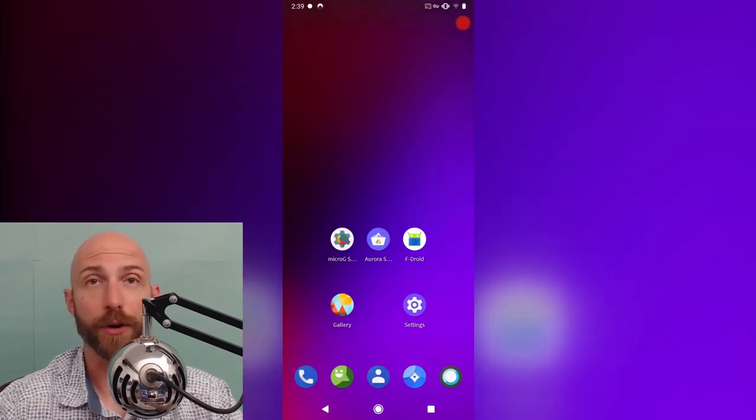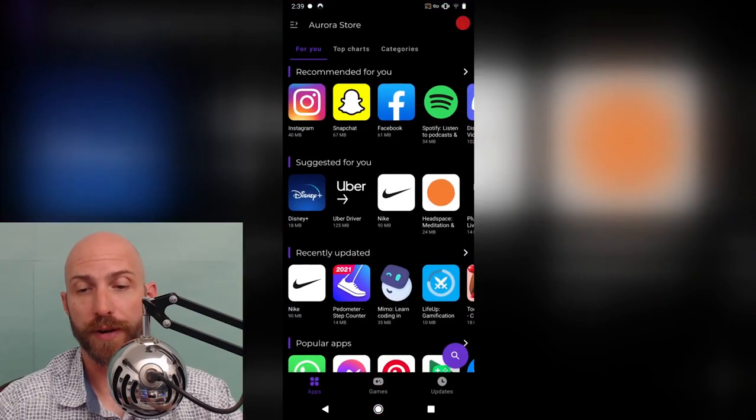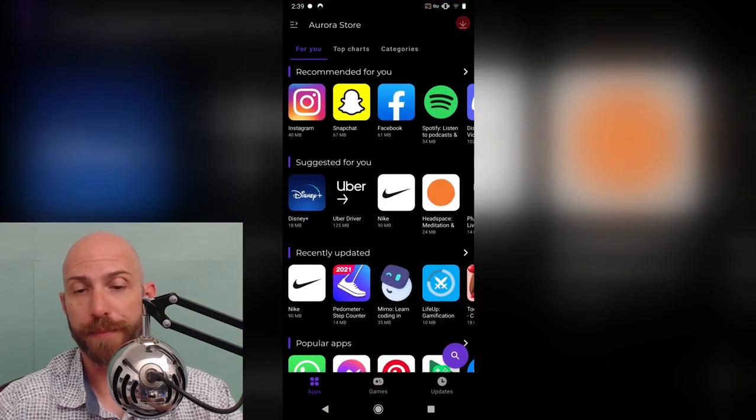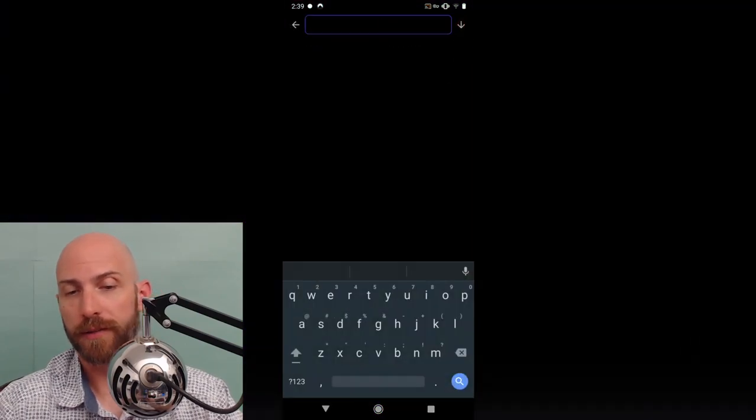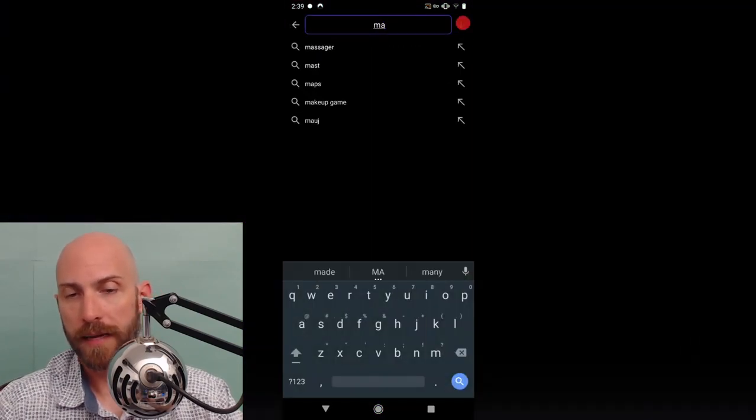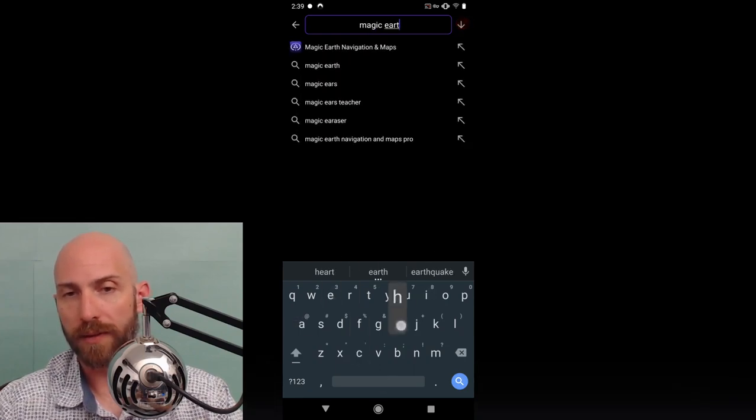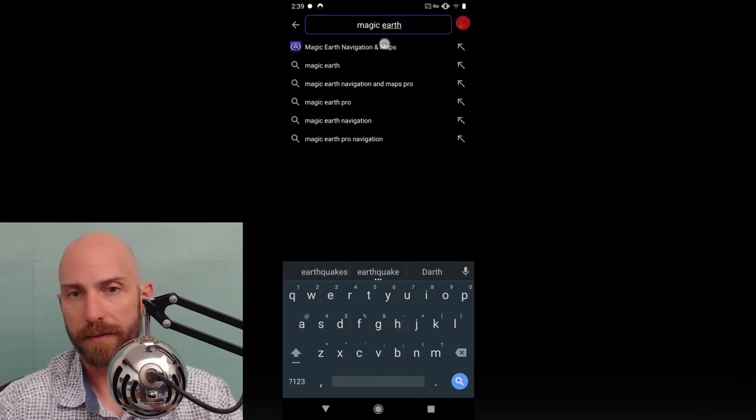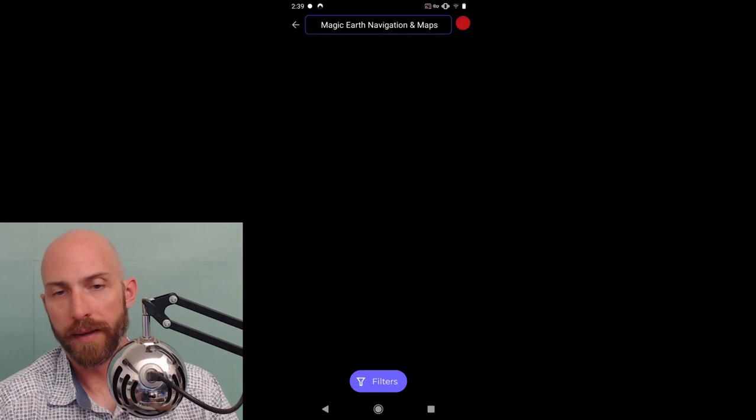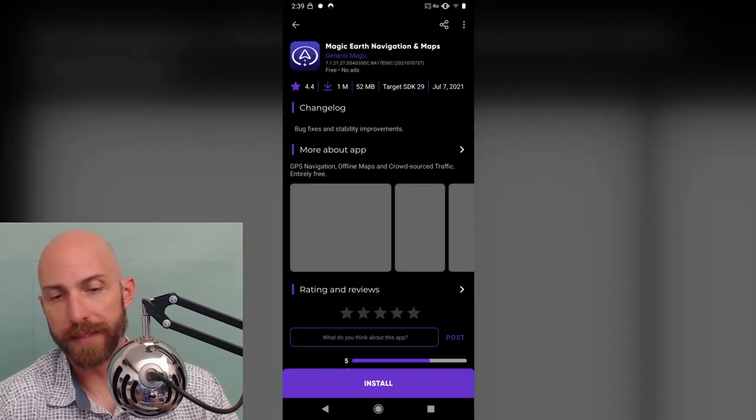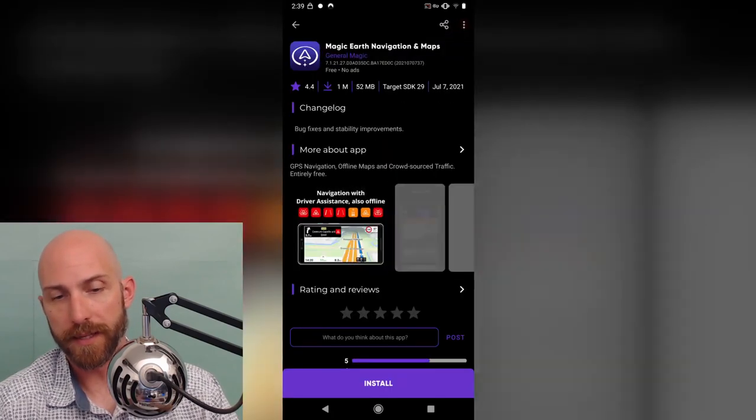Now we're going to go into the Aurora store and search for Magic Earth. This is an actually cool app. And go through the downloading process.